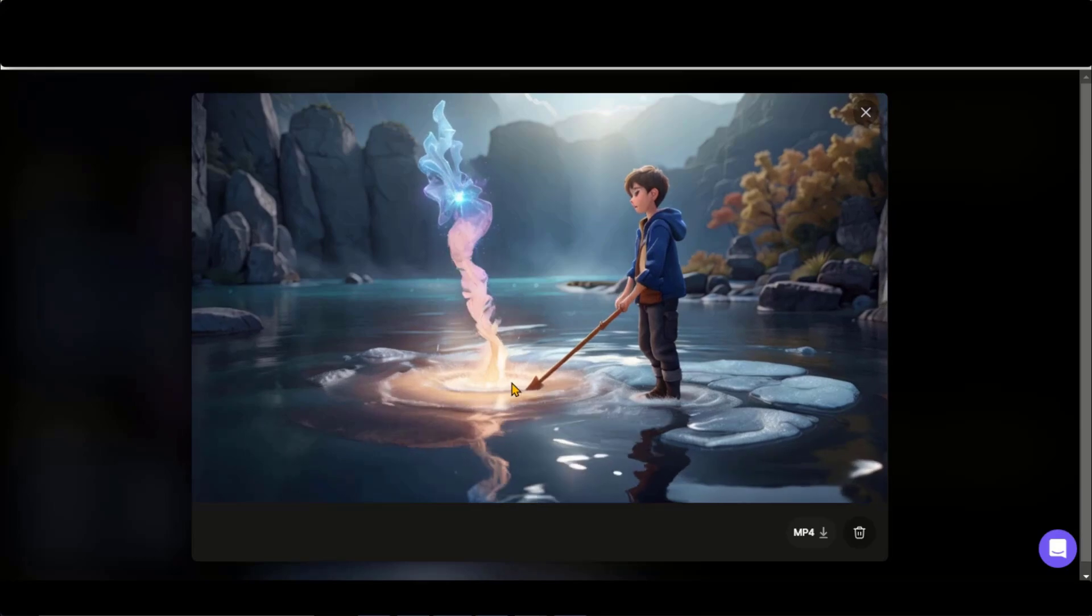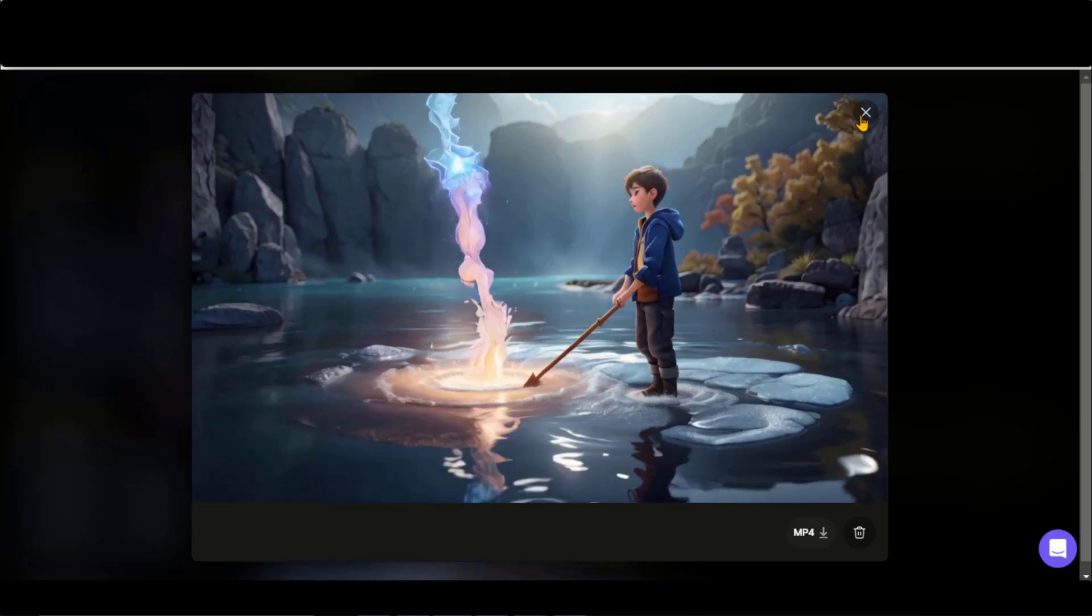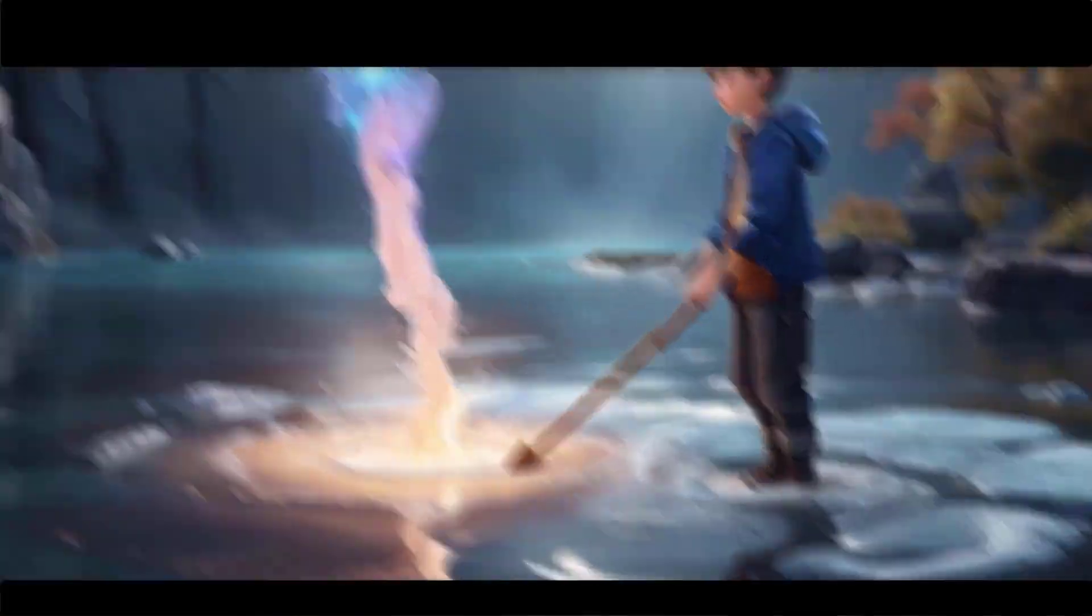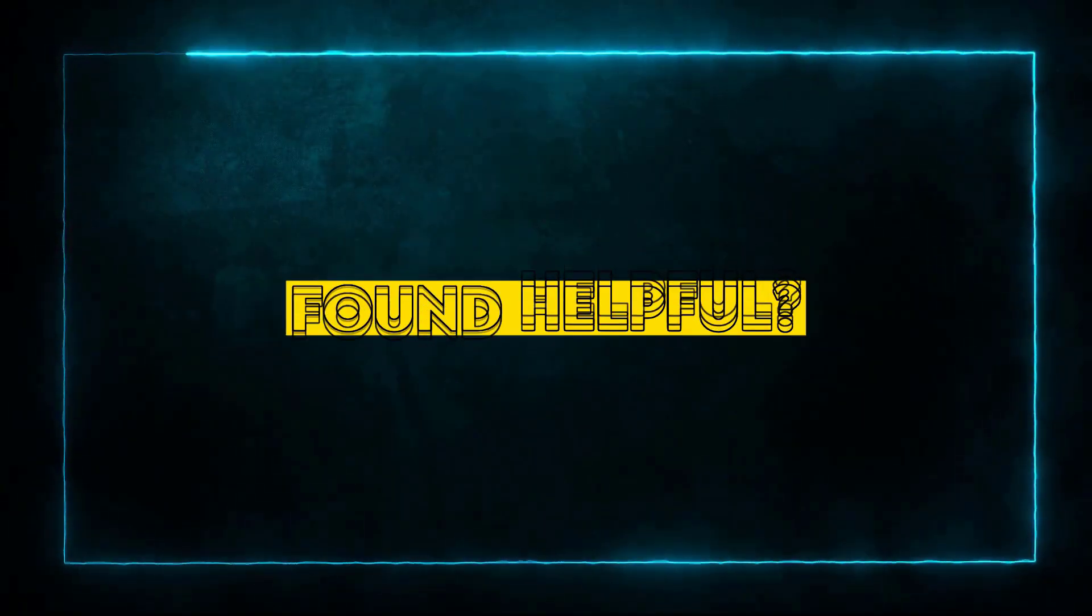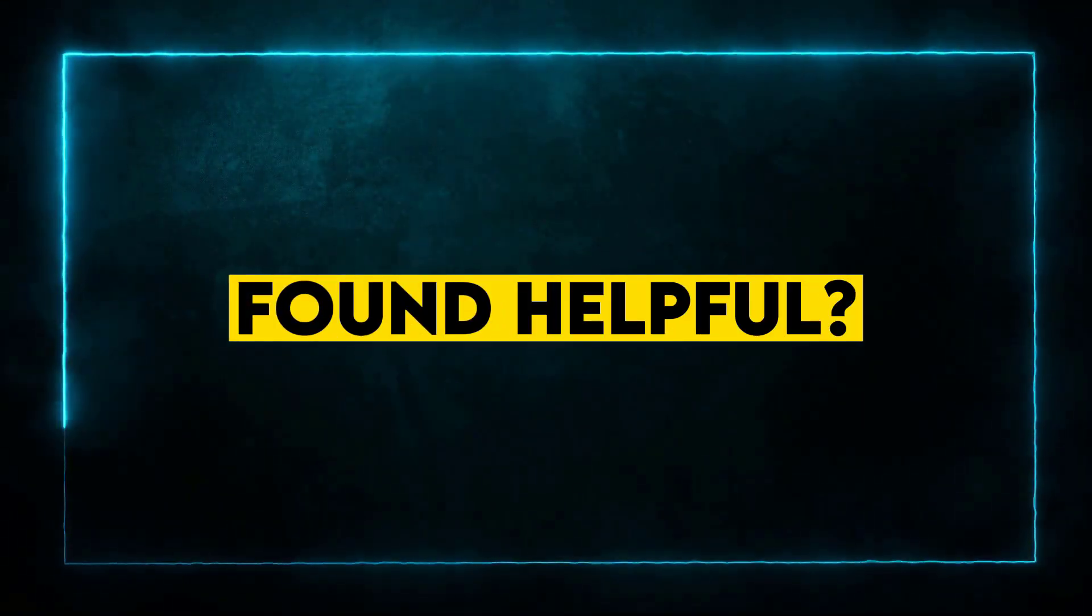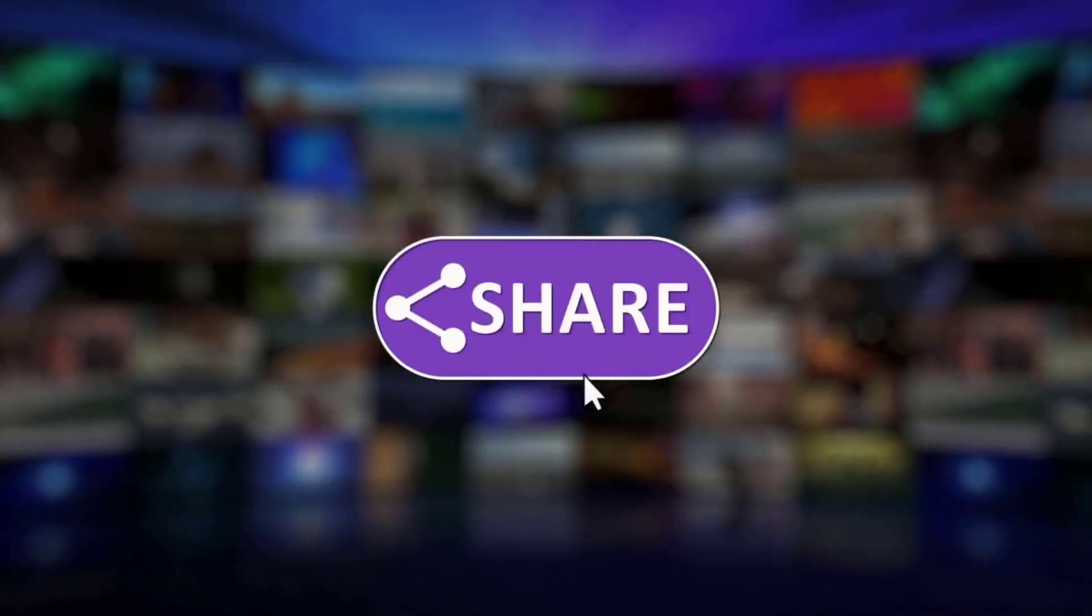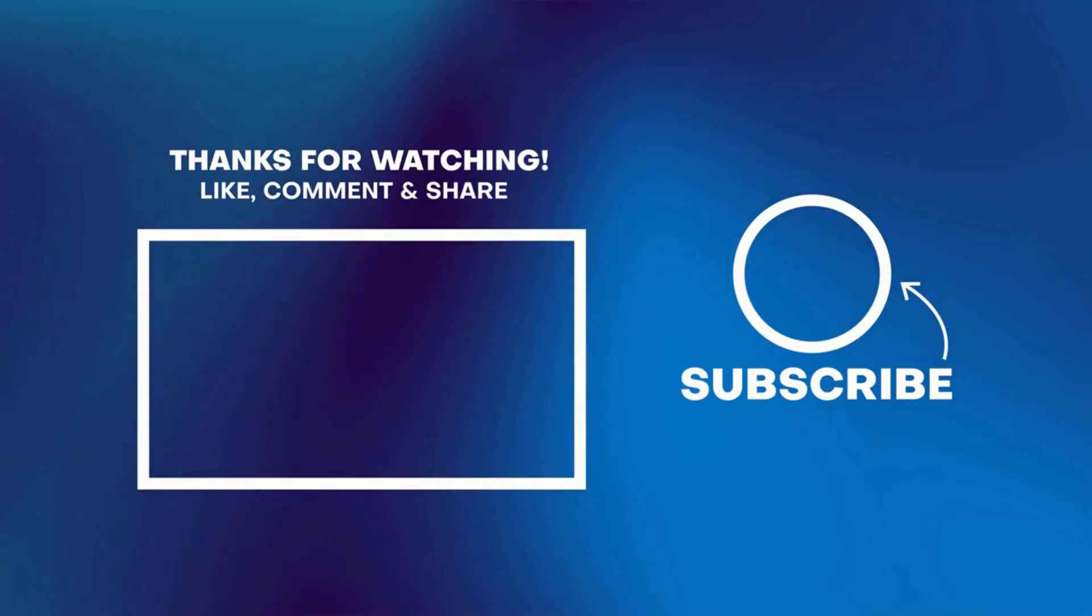These new features of Leonardo AI are amazing. I hope you will use them for your next projects. That wraps up this video. I hope you found this video helpful. Don't forget to like and share this video. Thanks for watching. See you soon with more exciting stuff.